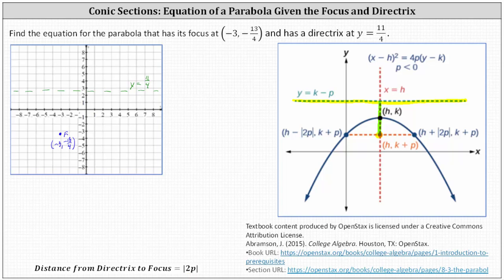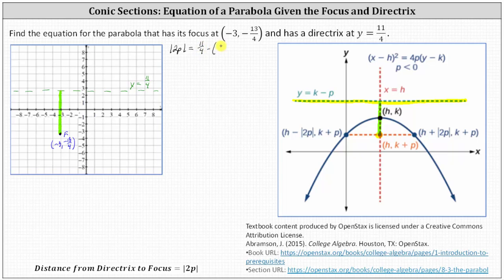The distance from the directrix to the focus is equal to the absolute value of 2p. To find this vertical distance, we can take the y-value given by the directrix and subtract the y-value of the focus. Therefore, the absolute value of 2p is equal to 11 fourths minus negative 13 fourths. Simplifying, we have 11 fourths plus 13 fourths, which is equal to 24 fourths. 24 divided by four is equal to six, giving us the absolute value of 2p equals six.